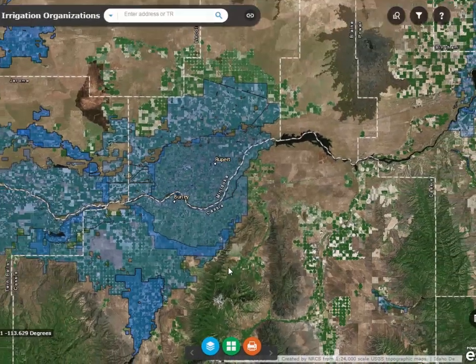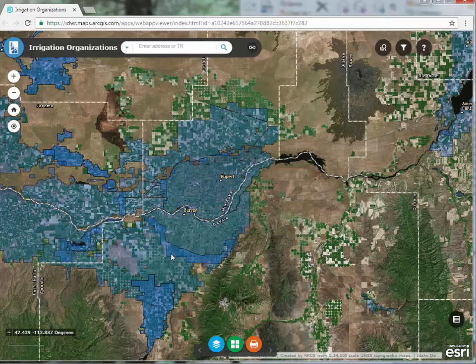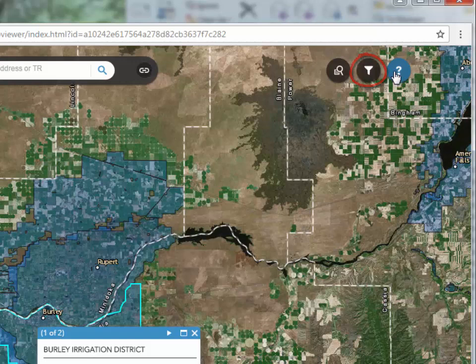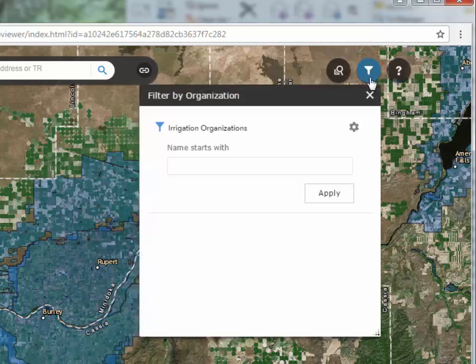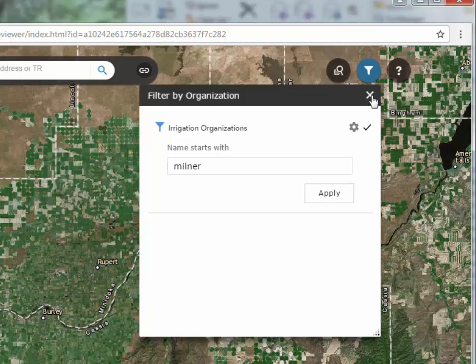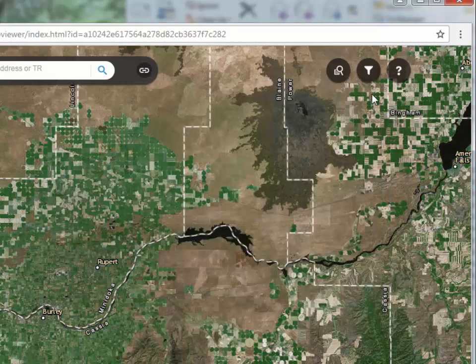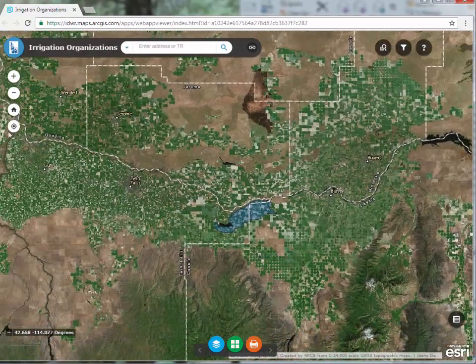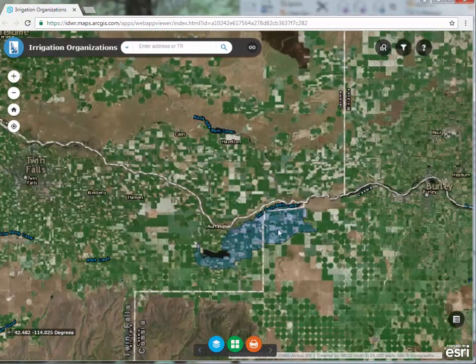As you can see in this map, some polygons are darker than others. This shows that there is an overlap. Using the Filter by Organization tool can adjust the view in the map to show only the organization of interest. I'm going to type the word Milner and then click Apply. I close the Filter by Organization tool by clicking on the X in the upper right-hand corner, and now we see only the Milner Irrigation Organization.